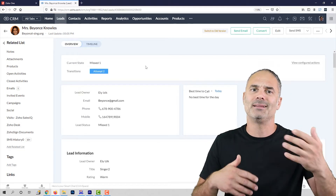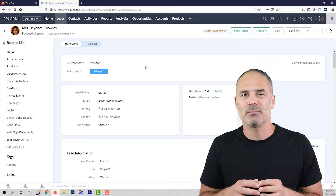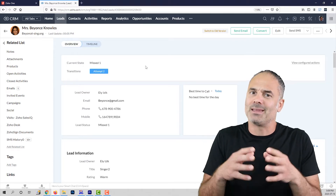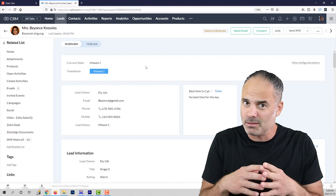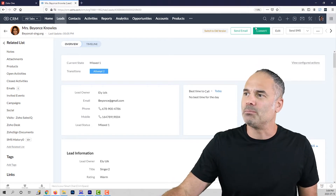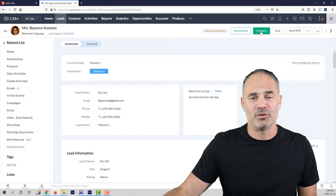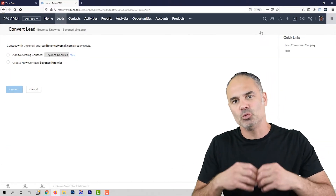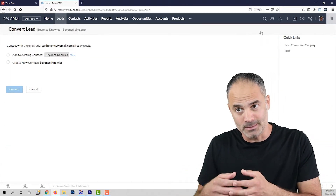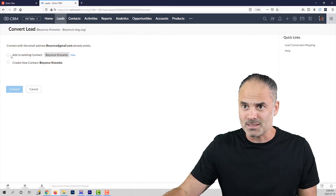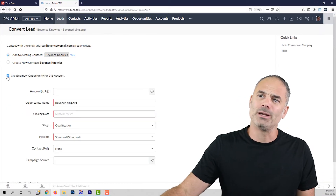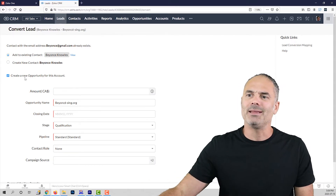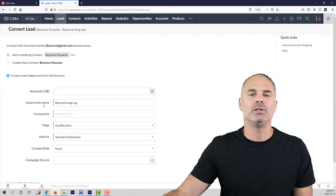Create a proposal, get more details from them. So whenever the lead is mature — and again, mature might also be a meeting — then we click on the button on the top, the convert button, and we are converting this lead into an opportunity or a deal. In this case, I am going to convert the lead into an opportunity and the system will ask me a few details.